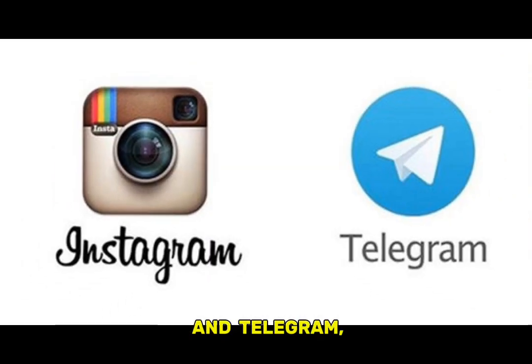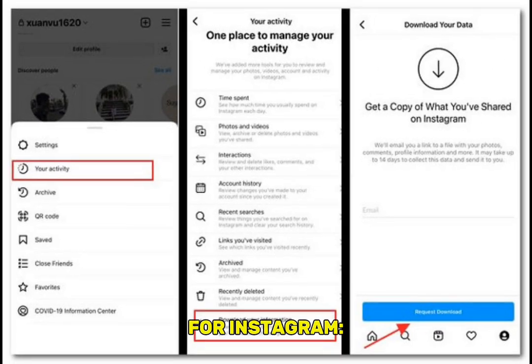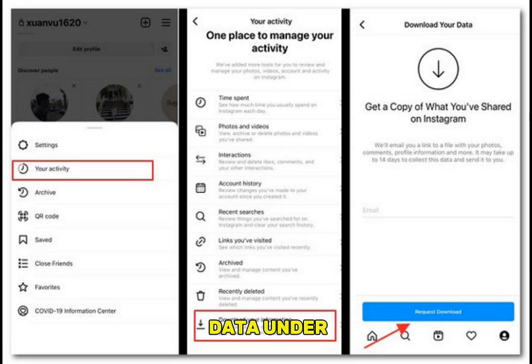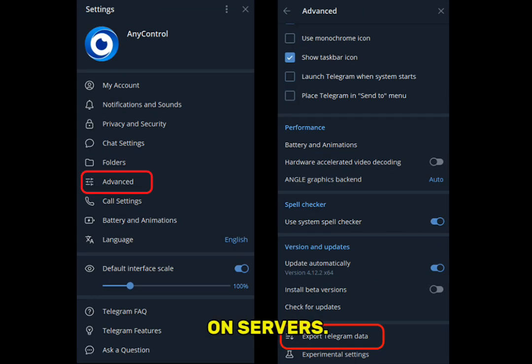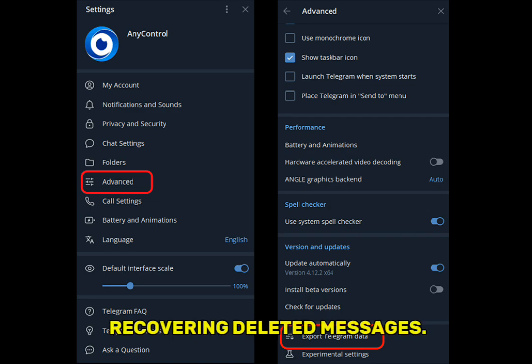For other apps like Instagram and Telegram: deleted Instagram DMs are usually gone, but you can request a copy of your data under Settings — go to Security, click Download Data. For Telegram, since it's cloud-based, messages are stored on servers. Simply log back in, and if the other user hasn't deleted them too, you'll find them.